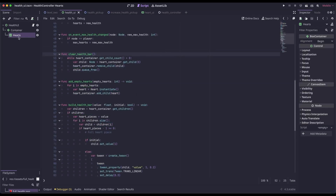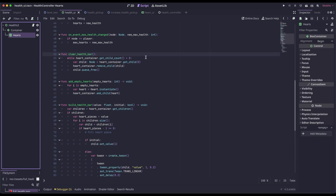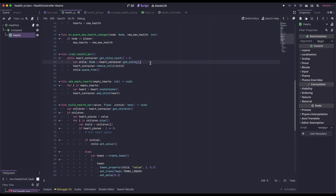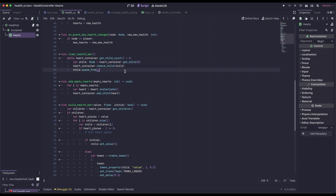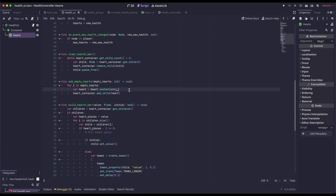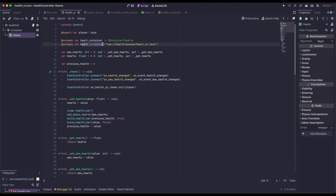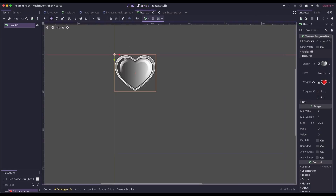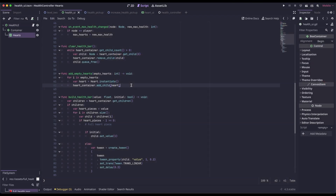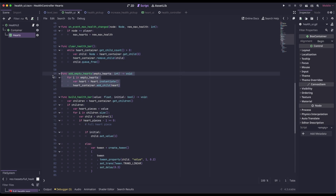The clear health bar function empties out our hearts container each time it's called. We loop through all the children in the hearts container, get a reference to the first one, remove the child from the scene, and then call QFree to remove the child from memory. AddEmptyHearts repopulates our hearts container — we pass in the maxHearts that the player has, instantiate a heart UI scene (which we're preloading), populate the hearts container with it, and add that new scene into the heart container. So essentially, every time our hearts change, we clear out the heart container and repopulate it with empty hearts.